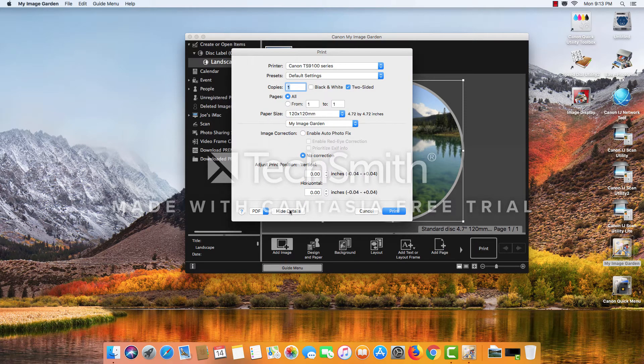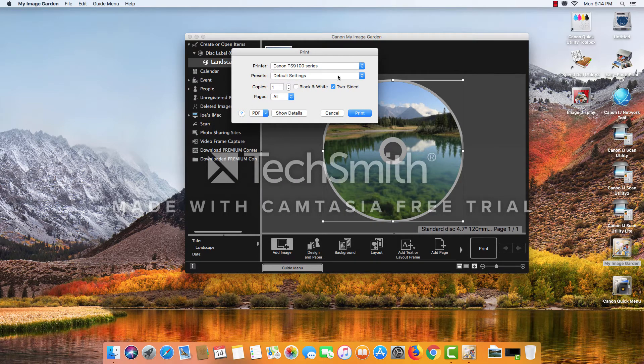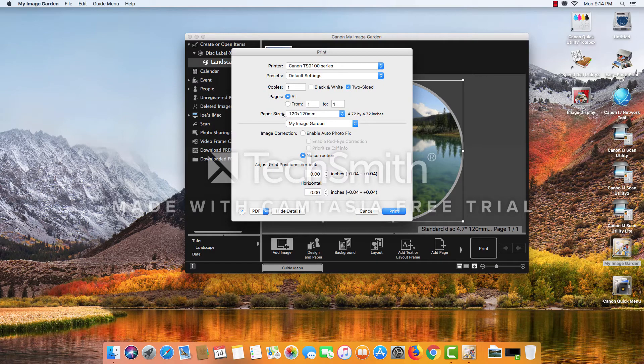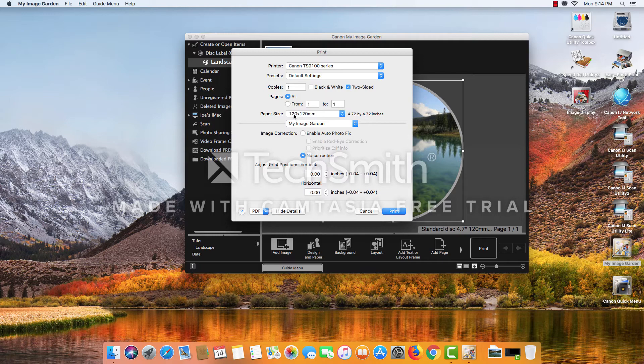Now you may be given the full bevy of options. Sometimes it just shows you this smaller window that you have to show details in order to get all the options. Now, I've done this previously, so the correct paper size is already chosen.